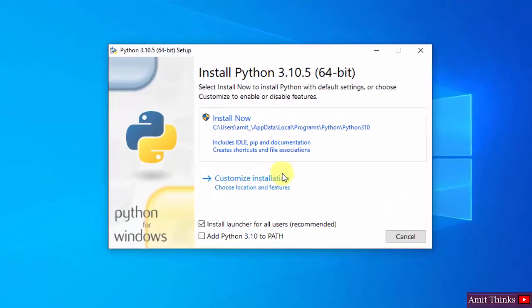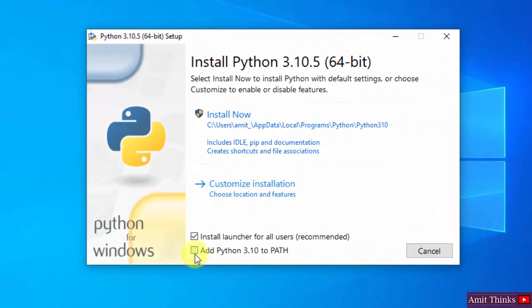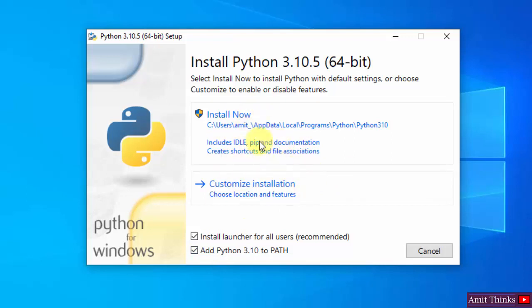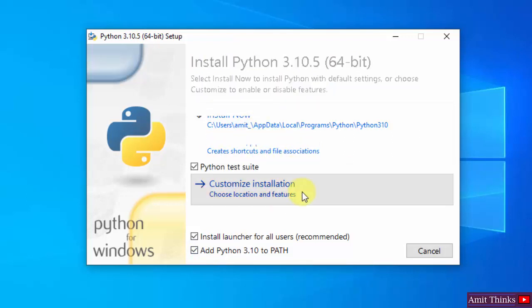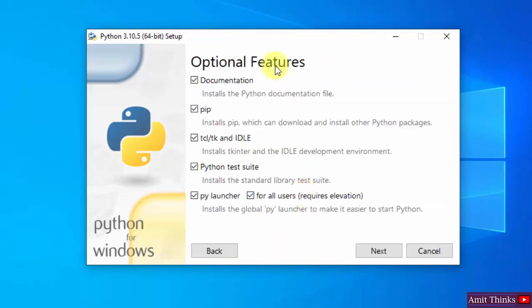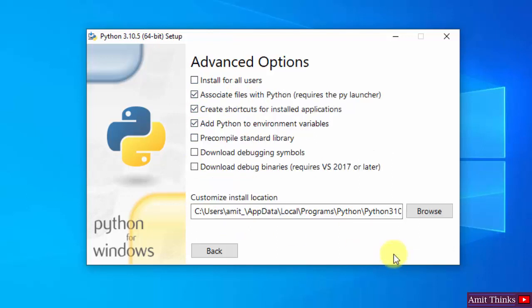The setup has started. First, add Python 3.10 to PATH. Now I will click on Customize Installation so that we can understand what all we are installing. Here are the optional features available. We will also install pip and IDLE. Pip is used to install and manage Python packages, and IDLE is an IDE to run Python programs. Keep the rest as is and click Next.